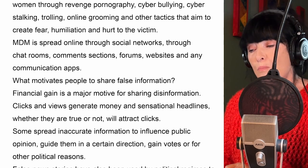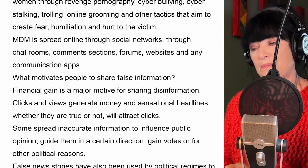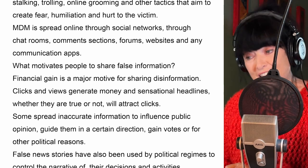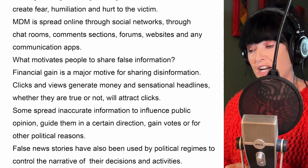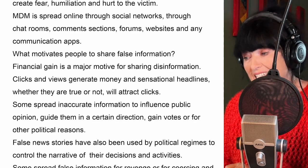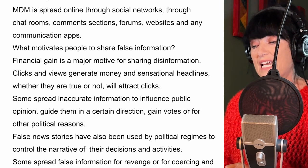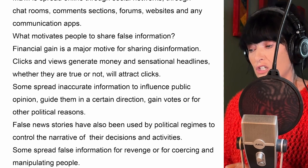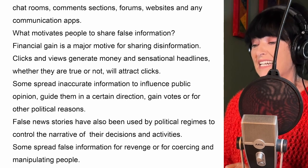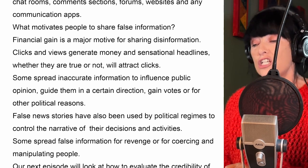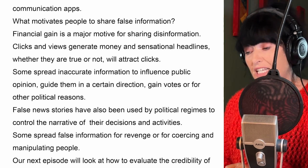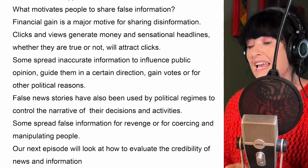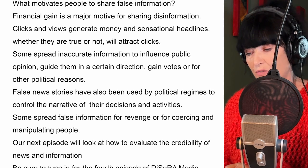What motivates people to share false information? Financial gain is a major motive for sharing disinformation. Clicks and views generate money and sensational headlines, whether they are true or not, will attract clicks. Some spread inaccurate information to influence public opinion, guide them in a certain direction, gain votes or for other political reasons.